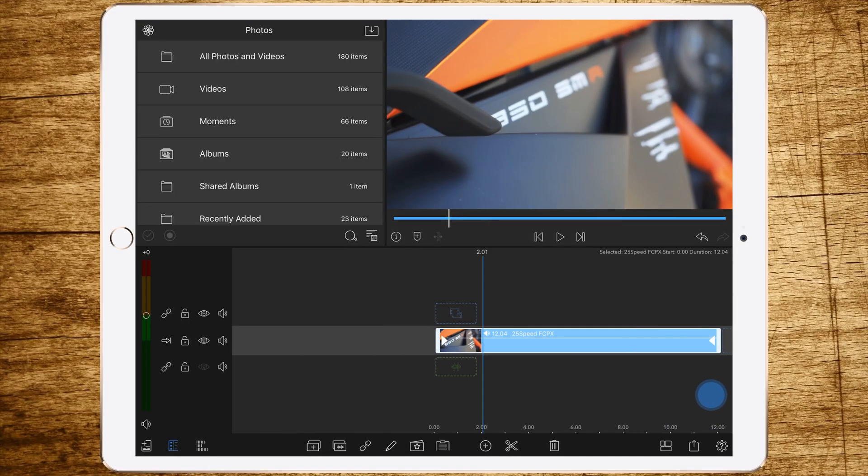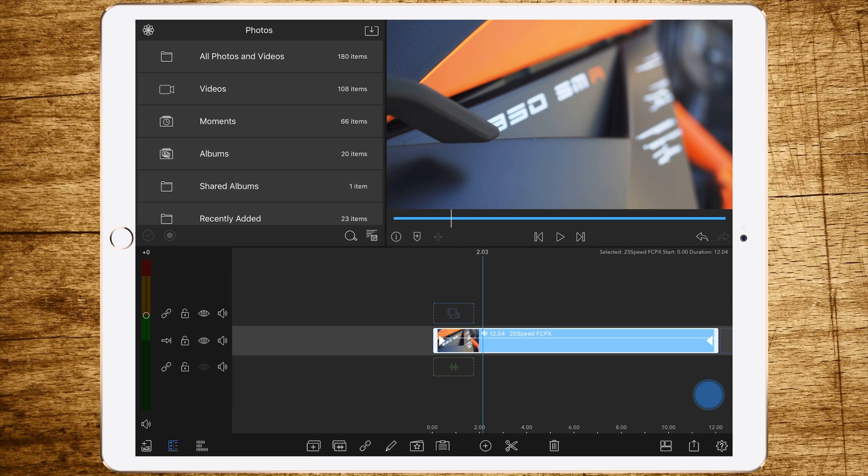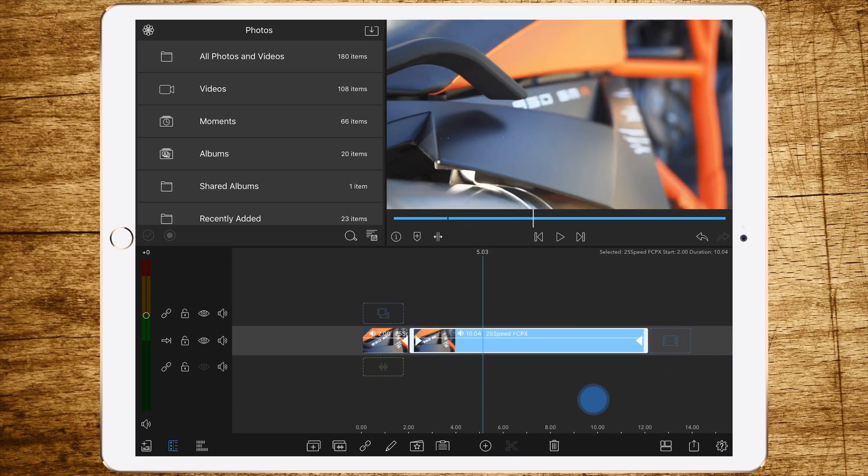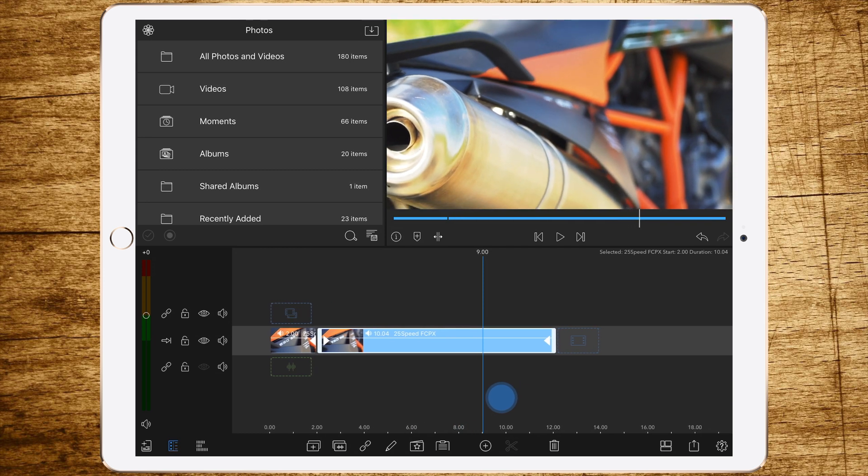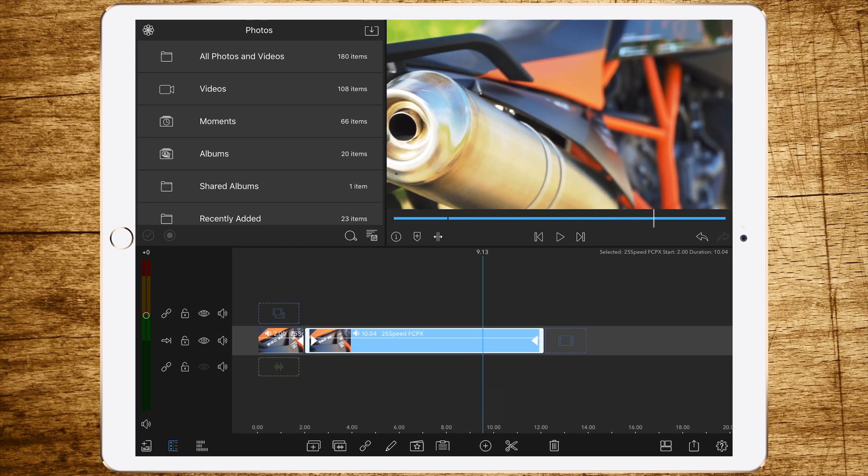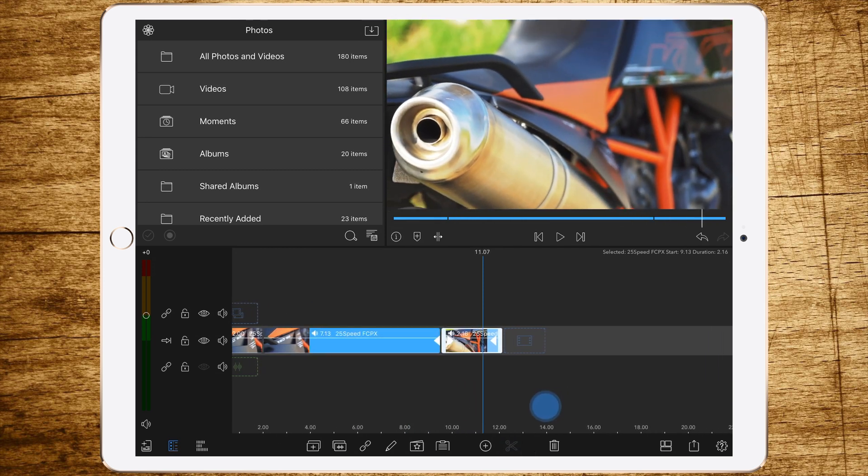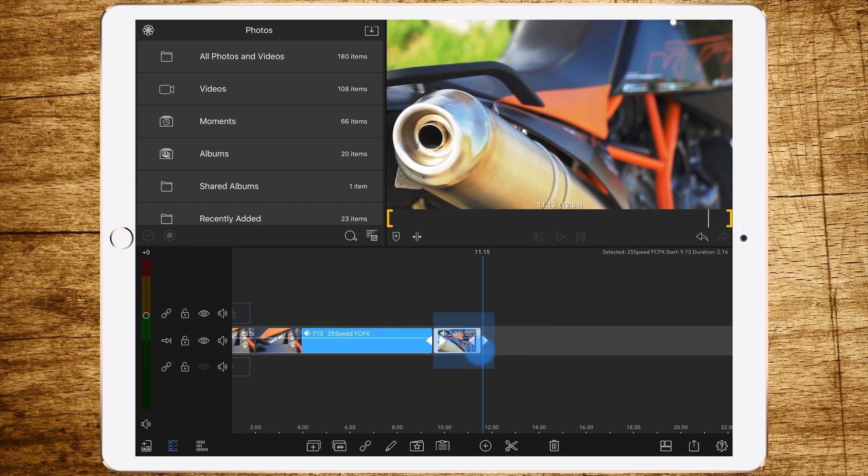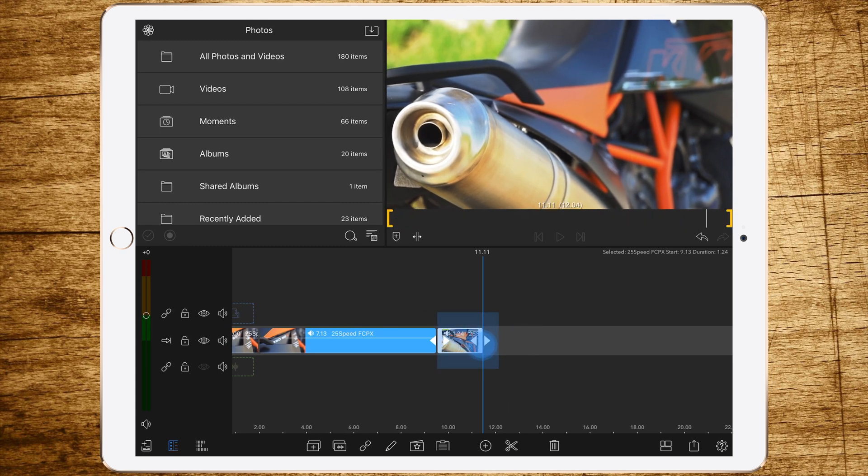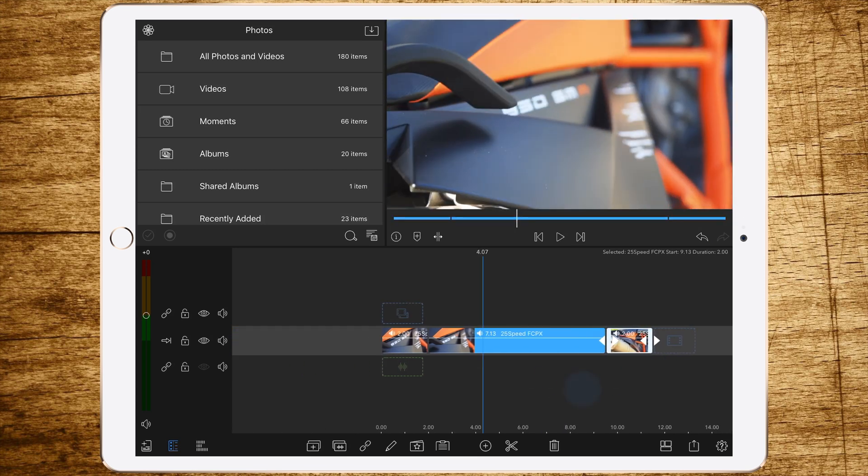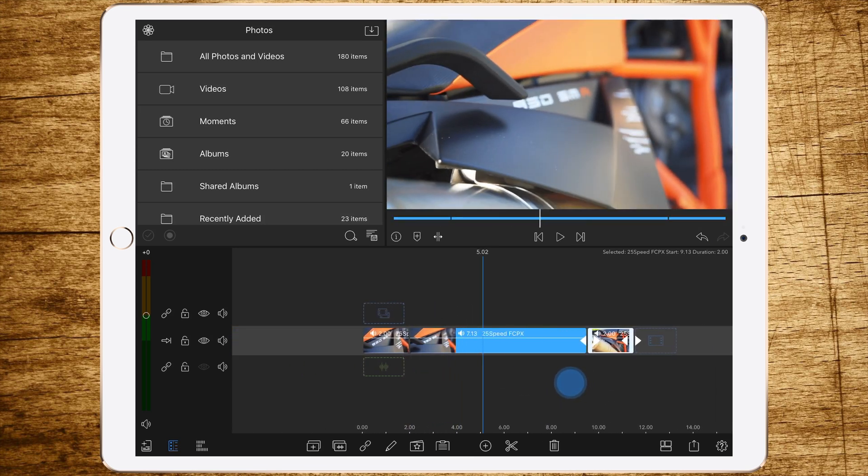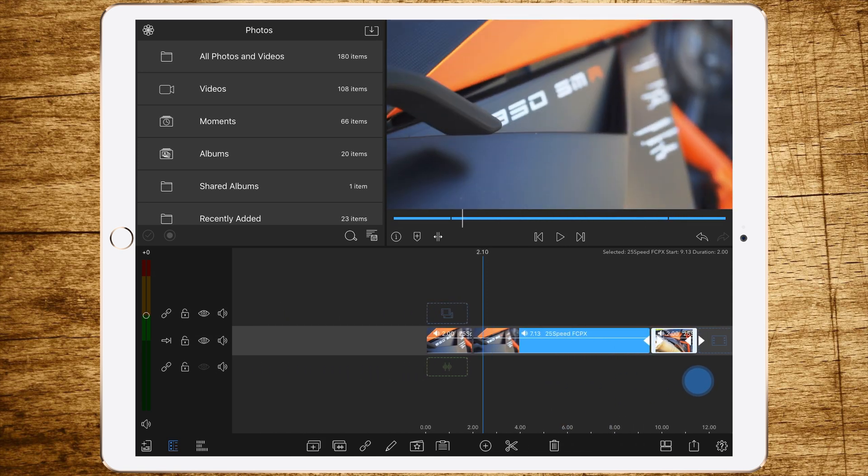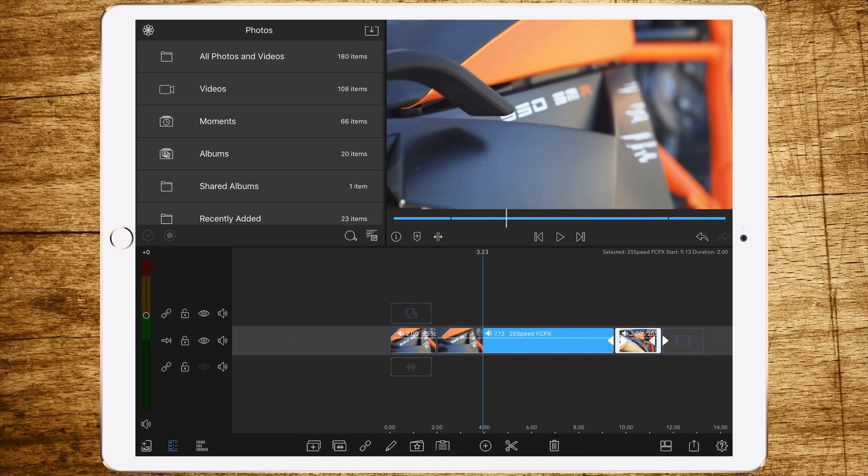In LumaFusion, we've got the same clip. Now we want to have a slow beginning. So we are setting a cut there and a slow end. So a cut here. Let's shorten this a bit to two seconds length. So we have two seconds slow, seven point X seconds fast, and two seconds slow again.